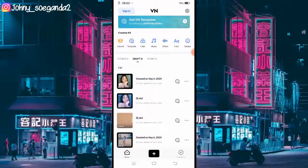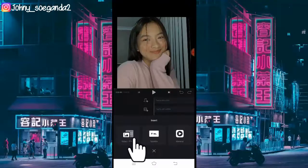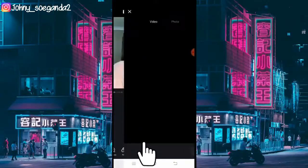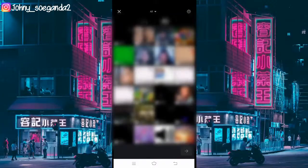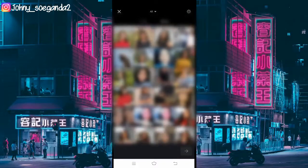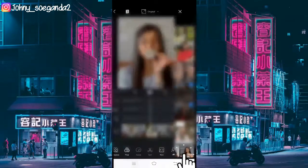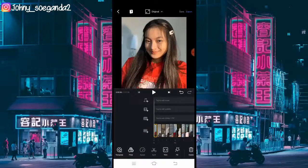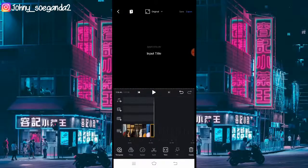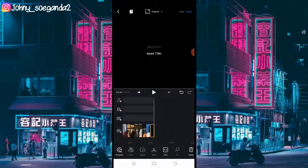Langsung aja kita klik lagi dan tambahkan lagi foto sebanyak 8 buah, jadi totalnya 49. Jika udah langsung aja klik ini. Udah 48 buah ya.